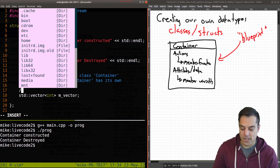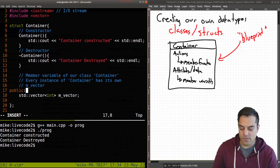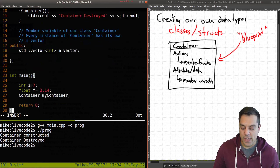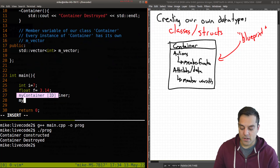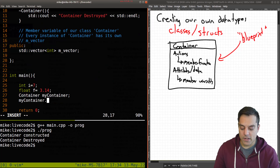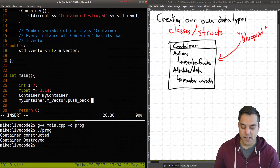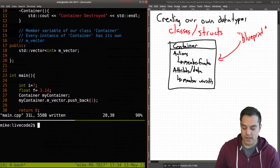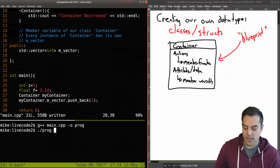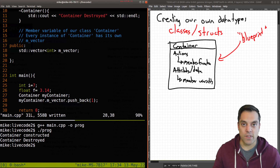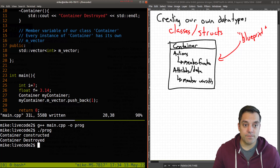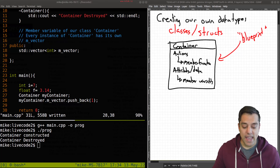So that's what you need to know about classes — it's a blueprint, and every class has these actions, some special like the constructor or destructor that are automatically called, and these attributes or data, which in this case is a vector stored within a Container. It's publicly accessible because we have a struct. I can access that vector using my_container.M_vector and do some of those actions we learned about — like push_back some number. Let's compile and run — it works fine.